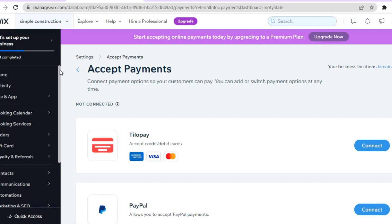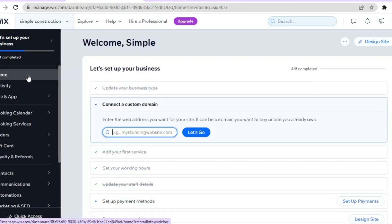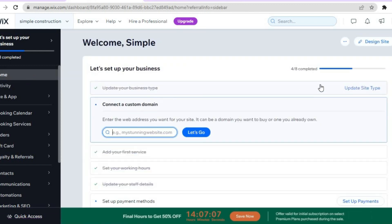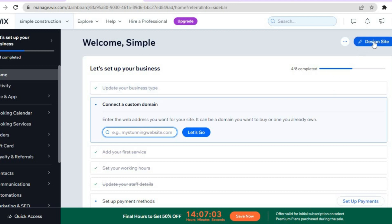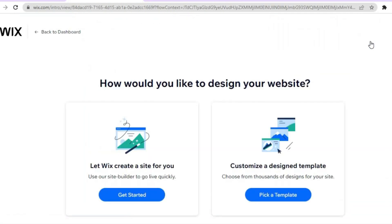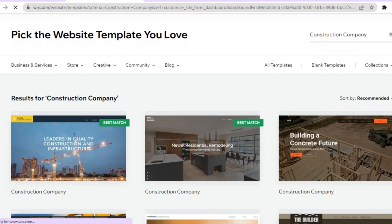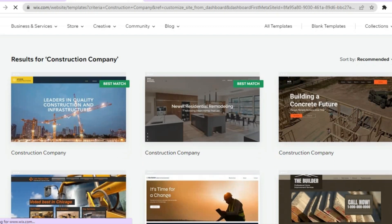Once you've organized all of that, go to the left hand menu option, scroll up, and select 'Home.' Then go to the right hand menu option and tap on 'Design Site.' You will be redirected to a new dashboard — tap on 'Pick a Template.'